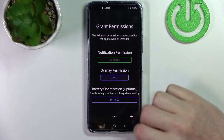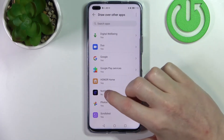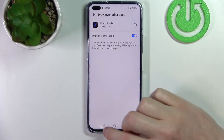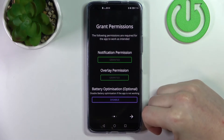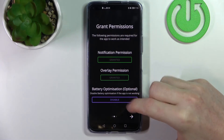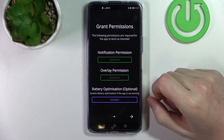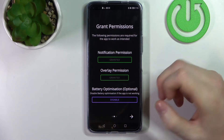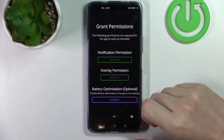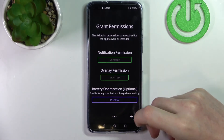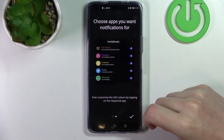Now we go back and select the other one — find it, it's right here. The third option is totally optional, and if the app doesn't work properly for you, make sure to disable the battery optimization.